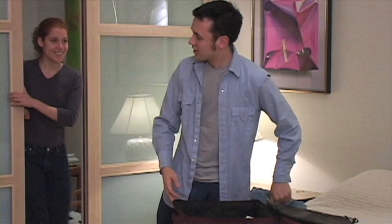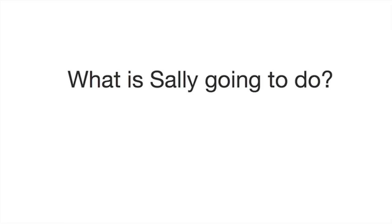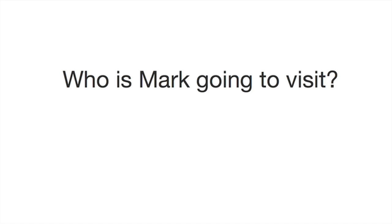Let's watch the movie. Two friends are talking about their vacation plans. What is Sally going to do? Who is Mark going to visit?